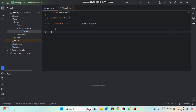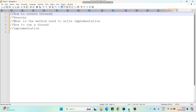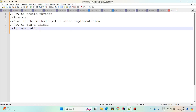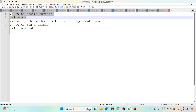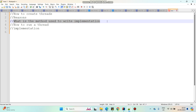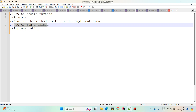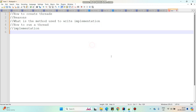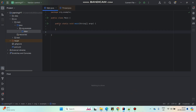Hello everyone. In this video we will talk about threads in Java. In an interview they may ask a few questions about threads, such as how to create threads, what are the ways to create threads, what are the reasons for creating threads in such ways, what is the method in Thread to write your implementation, and how to run a thread. They may even ask you to do a thread implementation, so we will try to find answers for these questions in the video.